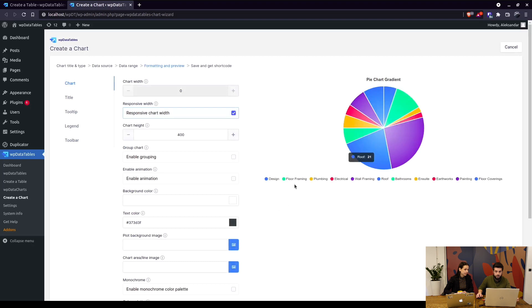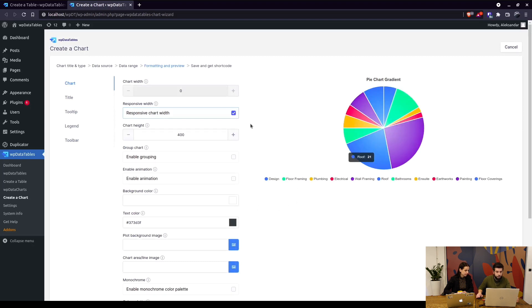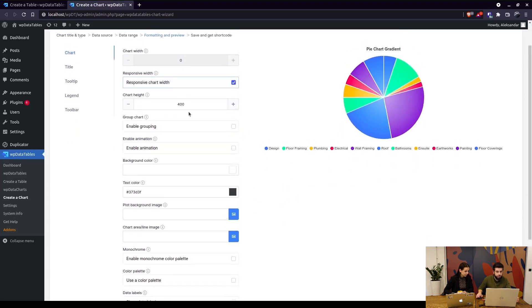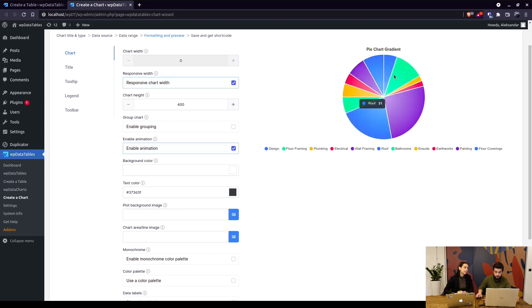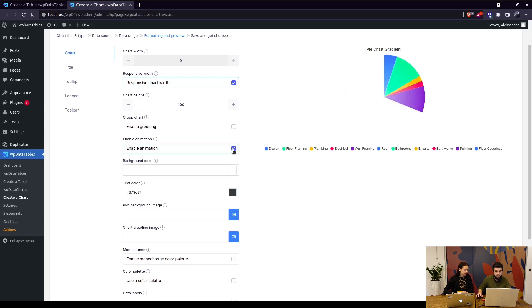In here we can see that this is a new thing, the animation. When you click on it, you can see when the page loads with the chart, it works with this little animation.